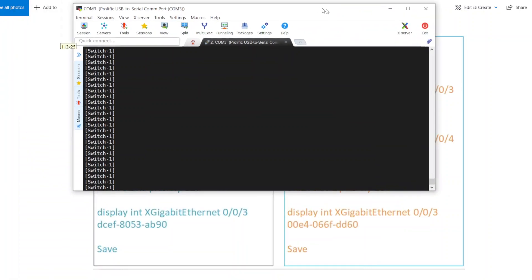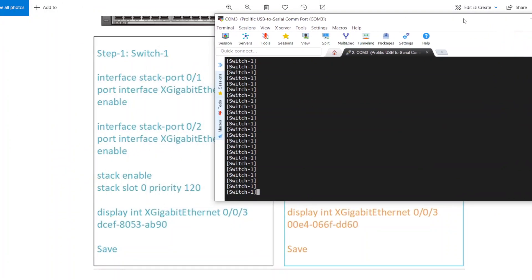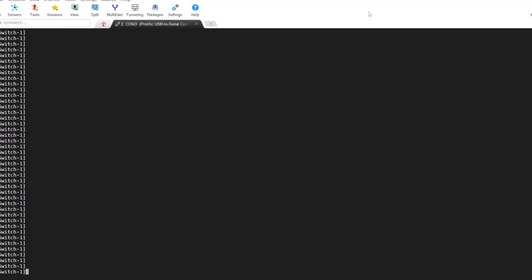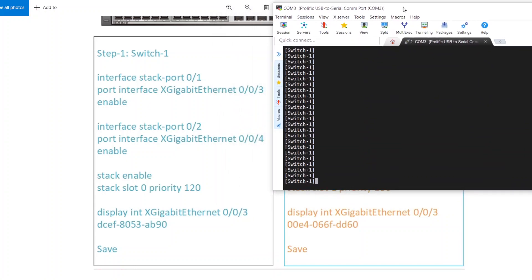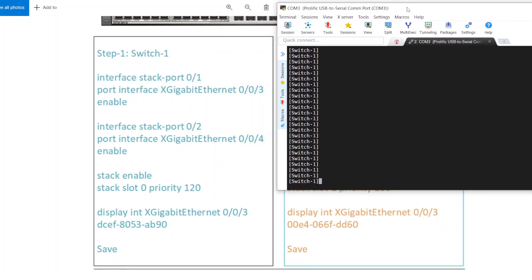So currently I am on switch 1. This is stack port 0 slash 1.